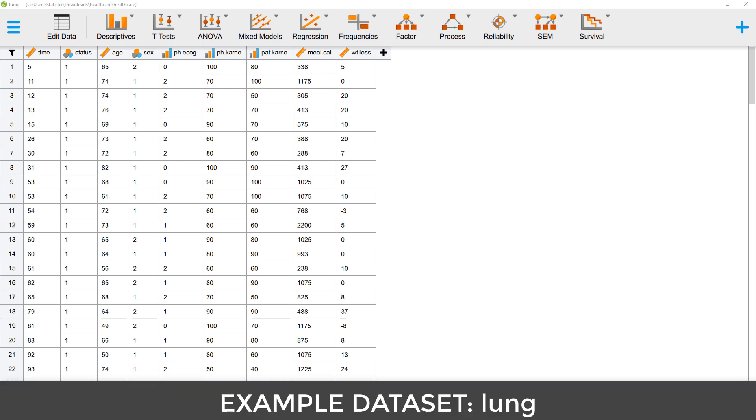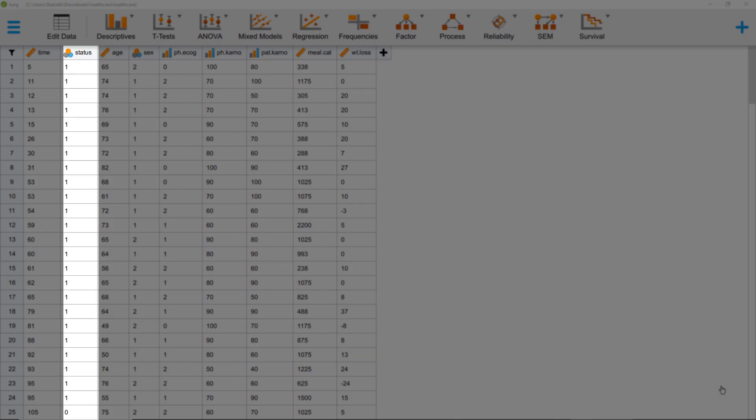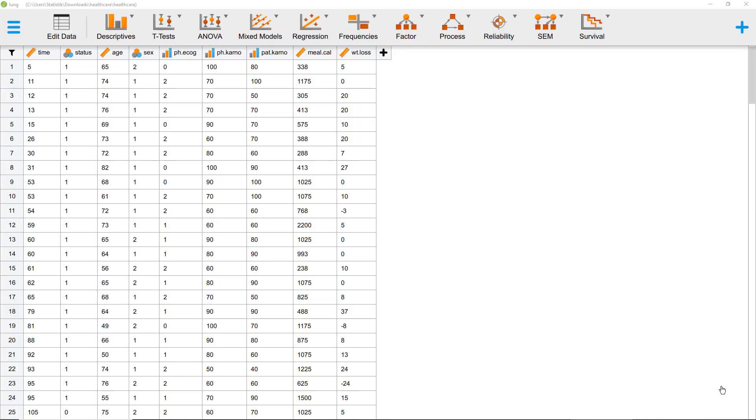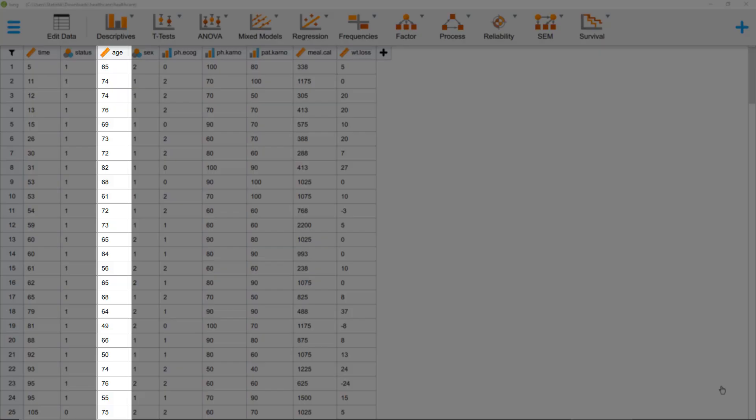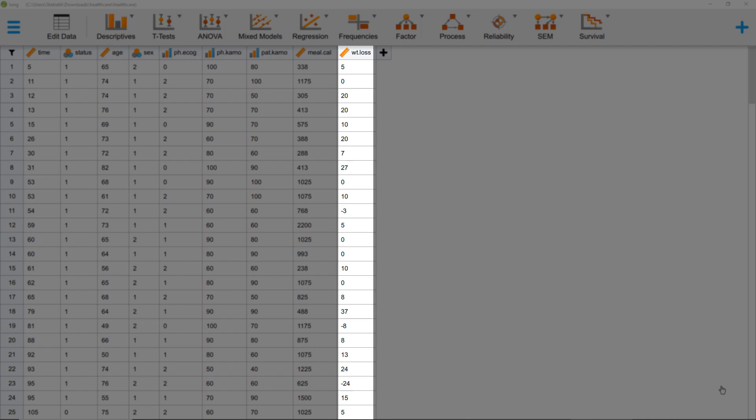Here we have an example dataset of lung cancer patients: the survival time in days, the status (dead equals one, censored equals zero), and we would like to test the influence of three variables on the survival: the age of the patient, their sex (one male, two female), and the weight loss in the last six months.